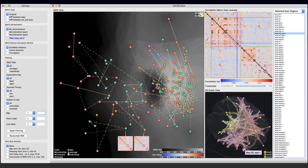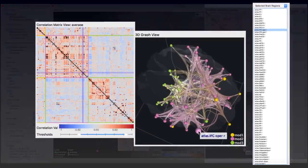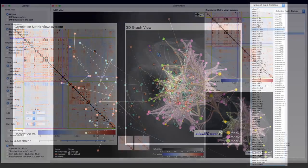On the right-hand side, the correlation matrix view, 3D graph view, and information view are the three views that serve the purpose of displaying detailed information about the brain network.